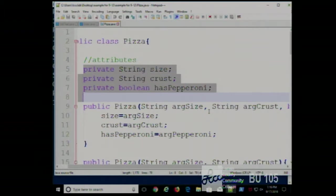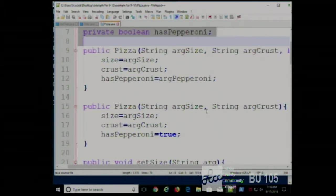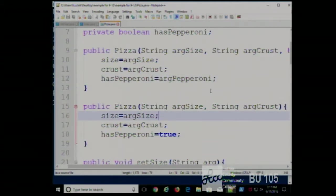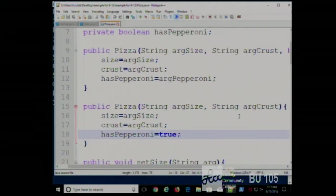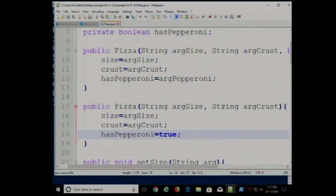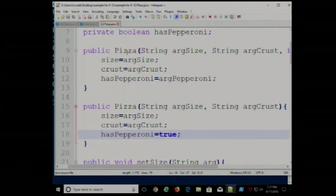Those attributes will be set by the constructor. Because we've only allowed for two possible constructors, there are only two ways to create a pizza. Even if we use the two-argument constructor, all properties are still set because pepperoni defaults to true. This is a class we've worked with the longest. Let's look at the other two classes and then I'll take questions.